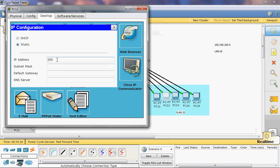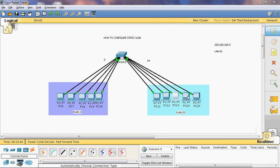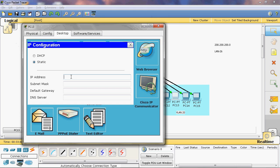The next IP address is 200.200.200.67. The subnet mask is 192 and the default gateway is 200.200.200.65. Here I will assign 68 as the IP address: 200.200.200.68. Subnet mask is 192, and the default gateway is 200.200.200.65.